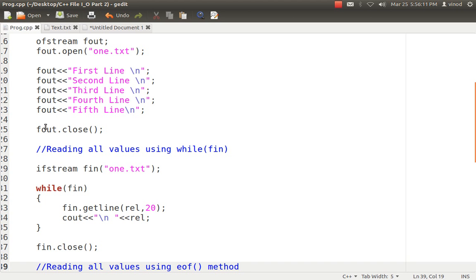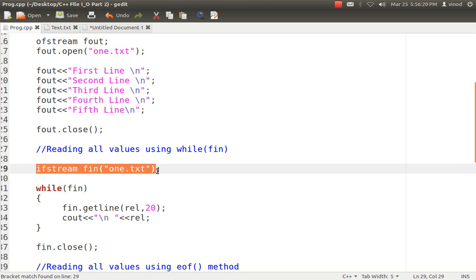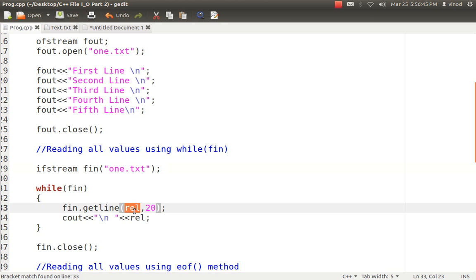Now for the reading purpose, I want to read all the data. One option is to use fin five times, but the second option is to use ifstream with the constructor opening 1.txt. Since I don't know how many lines there are, I am calling while(fin) which loops until it reaches the end of the file. I am using fin.getLine(), which reads a complete line from the file. It takes two arguments: where to store the value — in array REL — and the max size of 20. Once the loop is done, I close the file.